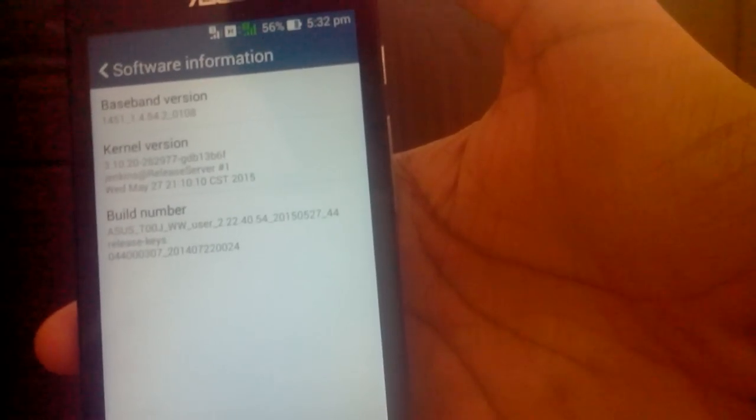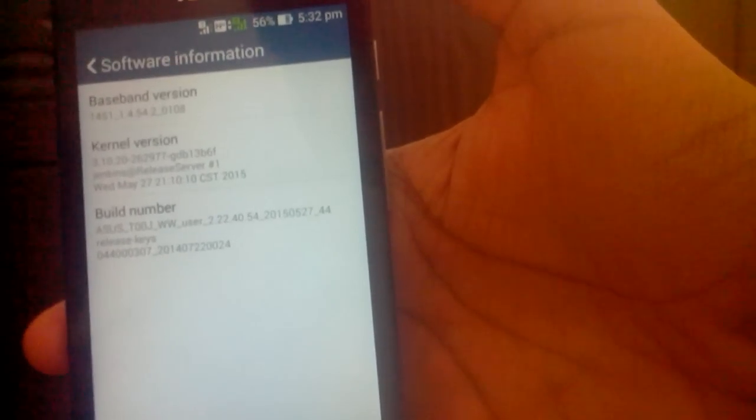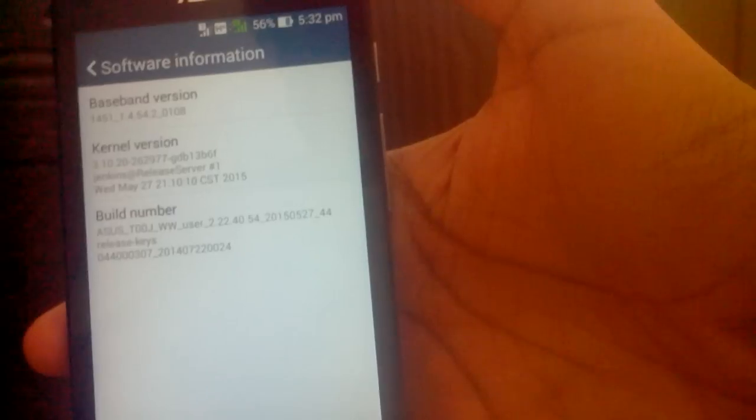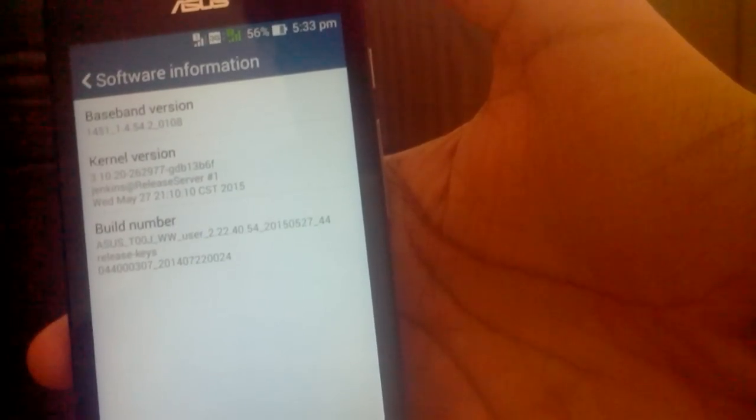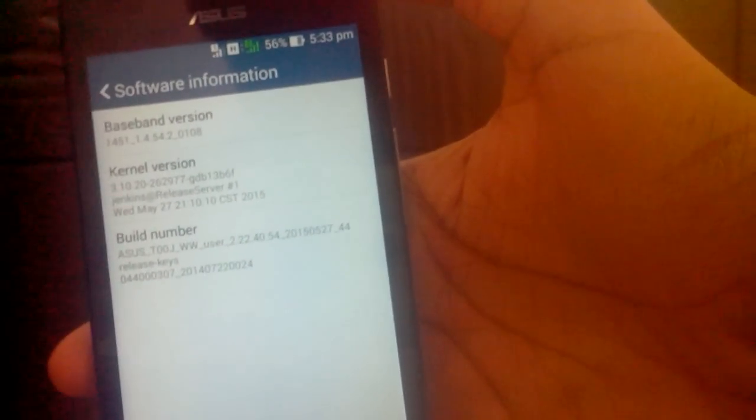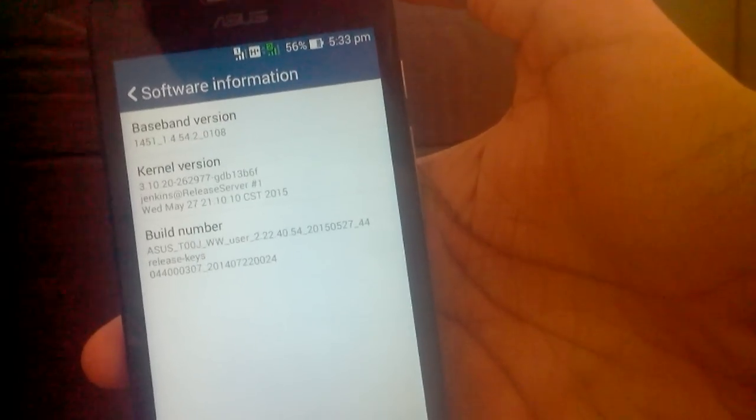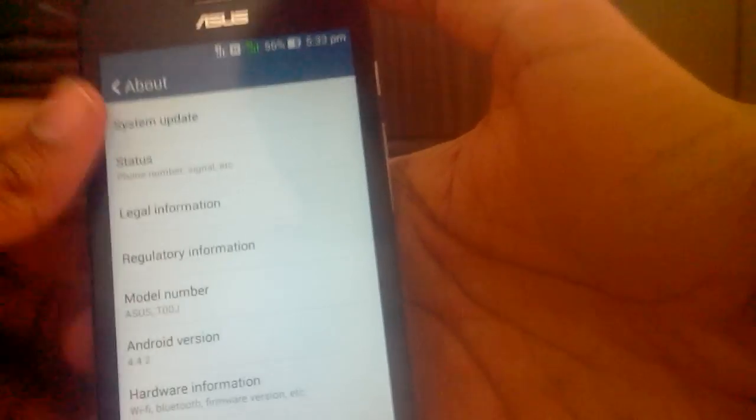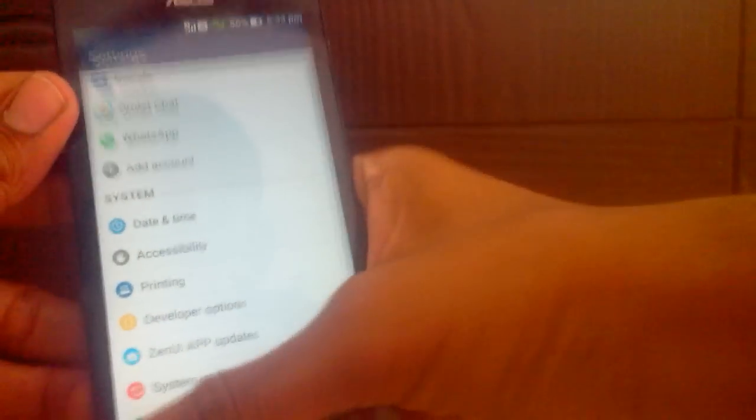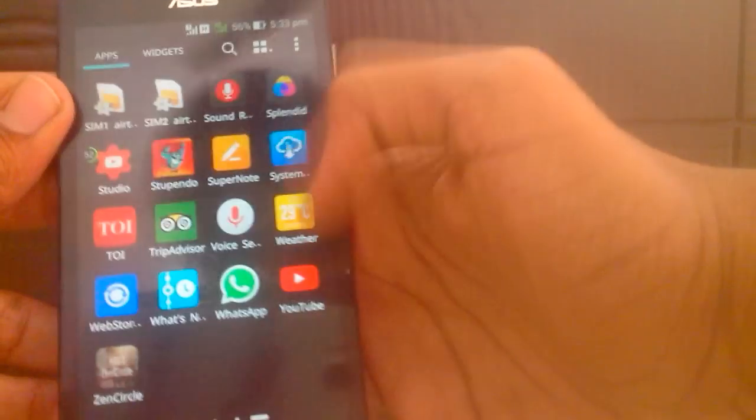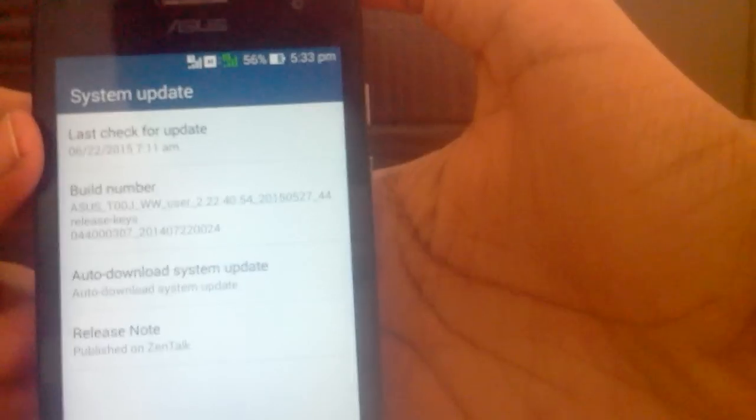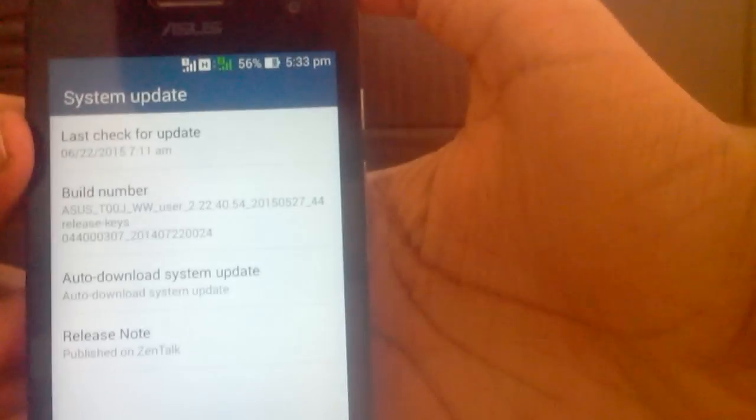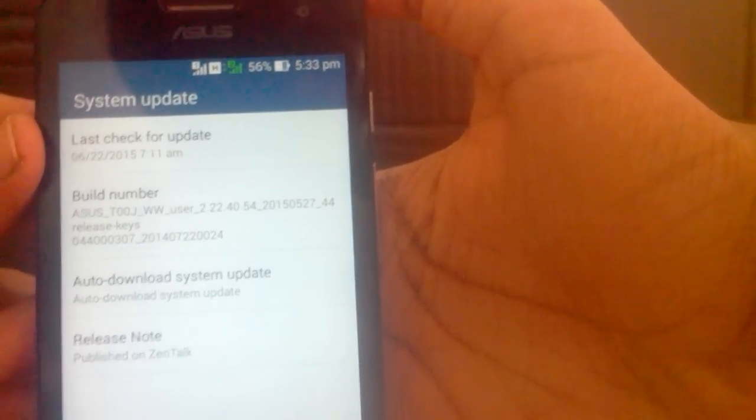You have to download the WWSKU Android L update. I have a link in the description below where you can find the official update of the Asus Zenfone 5 to Android Lollipop. One more thing you have to make clear is the Android version, which you can find here. It's 2.22.40.50 - it has to be on that to get updated to Android L 5.0.